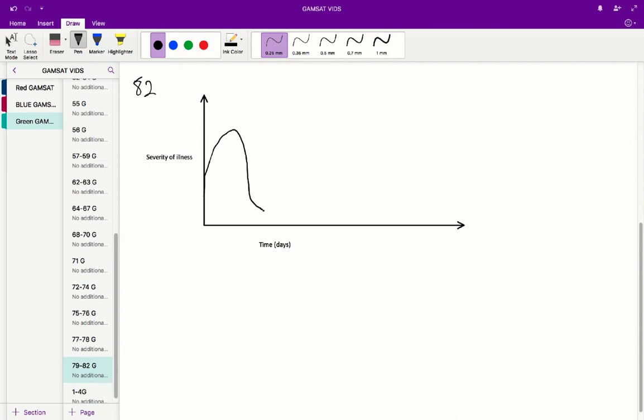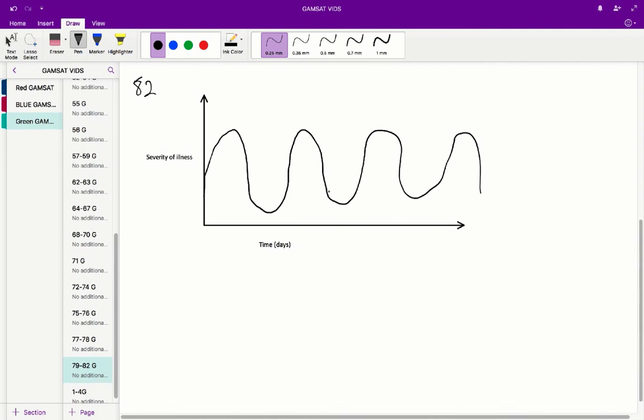But then the trypanosomes mutate pretty quickly, so a new strain appears and the body has to again create a new set of antibodies against it. You get this wave function going where the severity of illness waxes and wanes with the production of antibodies and the rapid antigenic mutation of the trypanosomes. Therefore, the correct answer is C: that the antigens on the trypanosomes in the rabbit's blood change from time to time is the reason why there is this alternation between severe and mild symptoms of sleeping sickness.